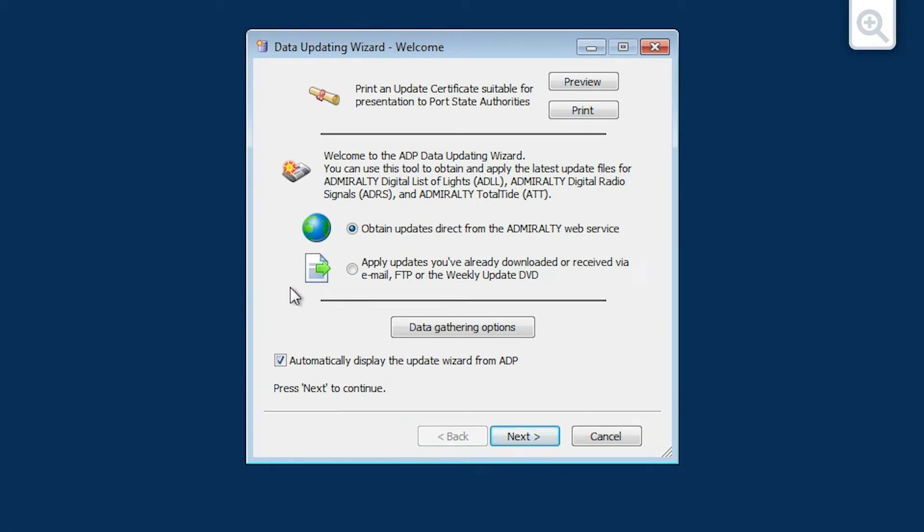Choose the Apply Updates you've already downloaded or received via email, FTP or the Weekly Update DVD option and then click Next.